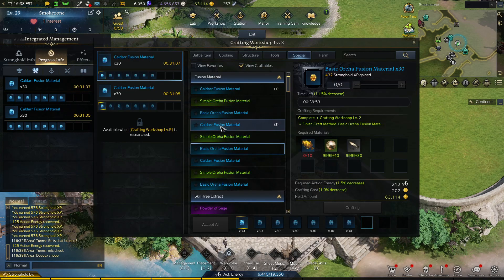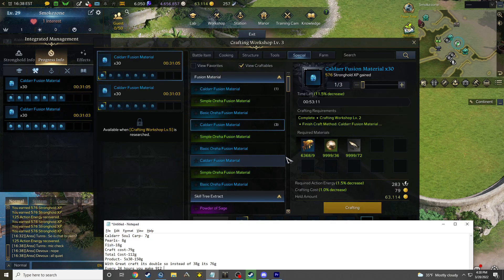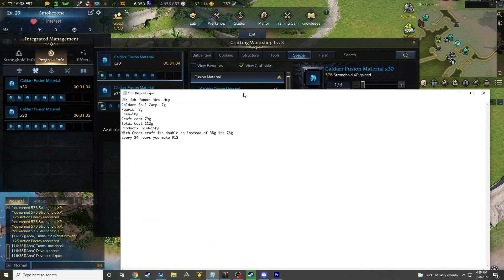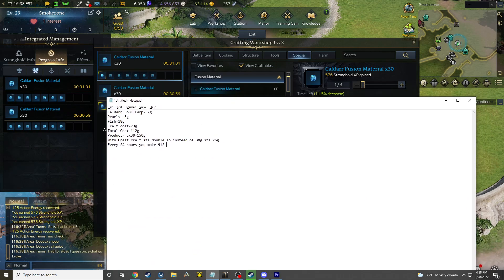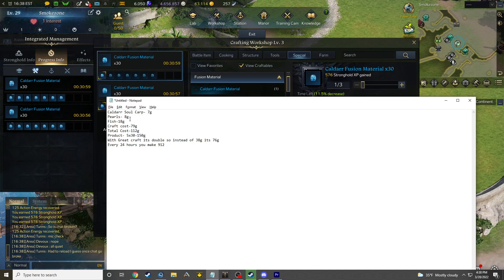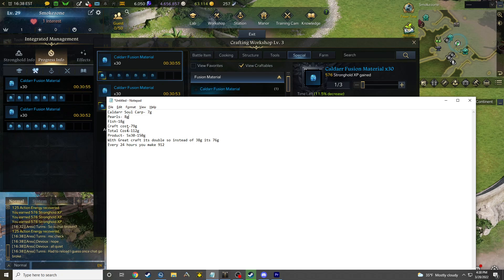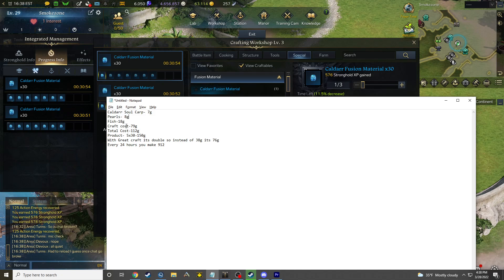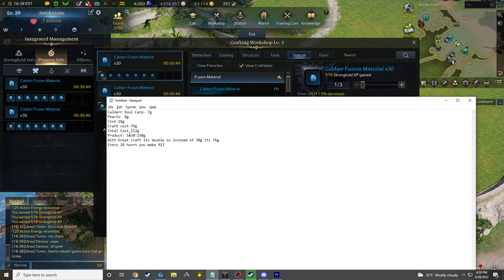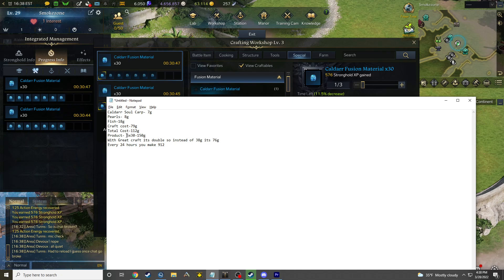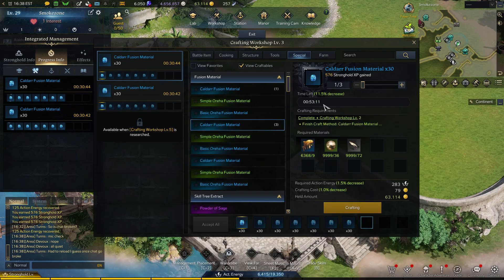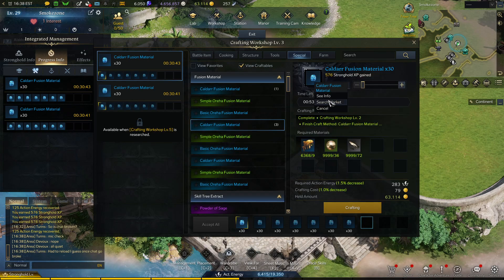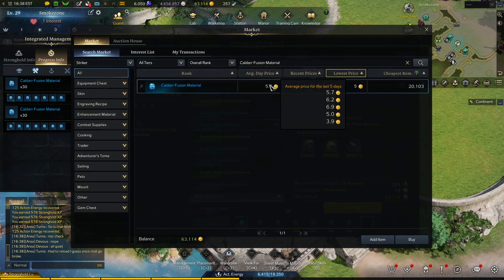Let's look at the breakdown for Caldars. Soul carps are 7 gold for 10, pearls are 8 gold for close to 40, and fish are 18 gold. Craft cost is 79, so your total cost is 112. With the product giving you 30 every craft, you're doing 5 times 30, that's 150 gold.